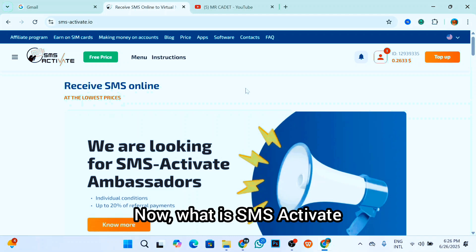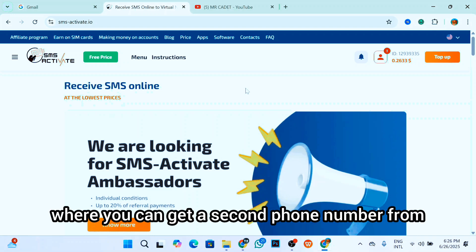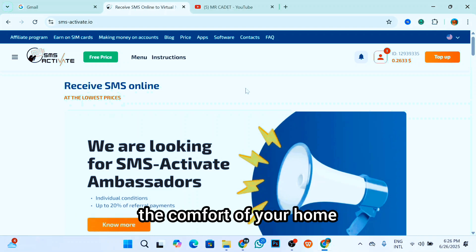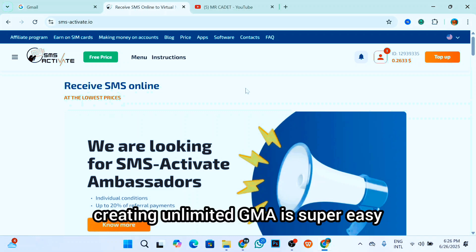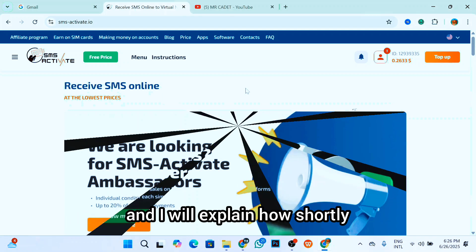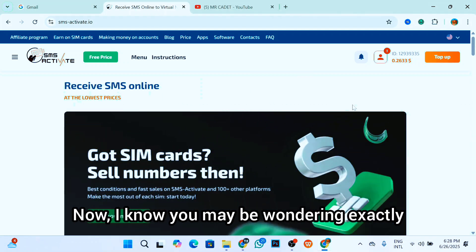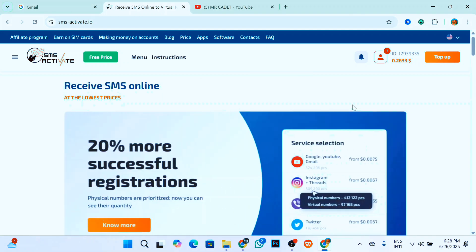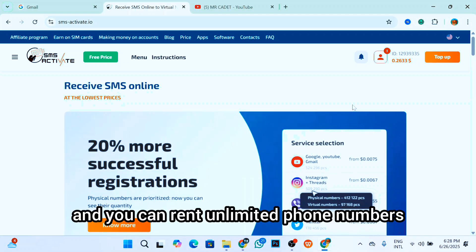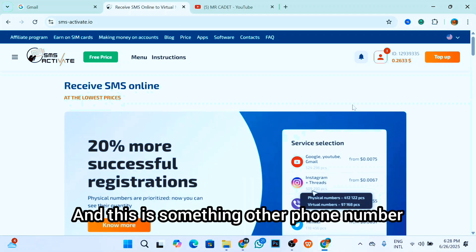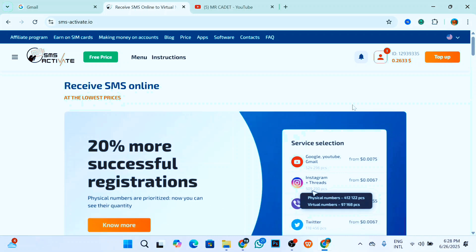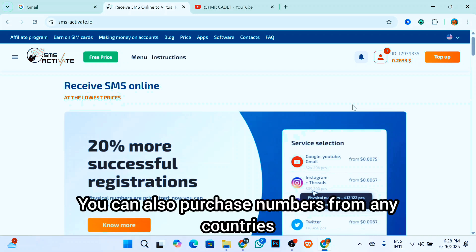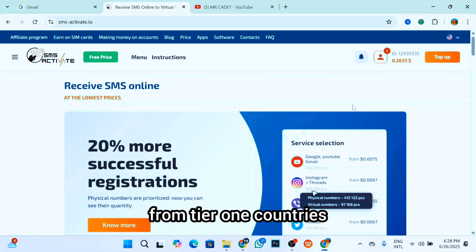What is SMS Activate? SMS Activate is a virtual phone number app where you can get a second phone number from the comfort of your home. With SMS Activate, creating unlimited Gmail is super easy and I will explain how shortly. I know you may be wondering exactly why I choose SMS Activate for this tutorial, but the answer is simple: it has great pricing and you can rent unlimited phone numbers for as long as you want. This is something other phone number virtual apps do not offer. You can also purchase numbers from any countries. Most websites only have available numbers from tier one countries.